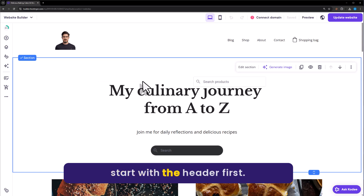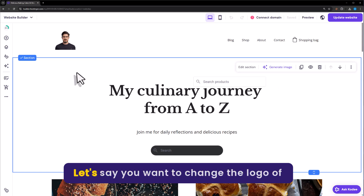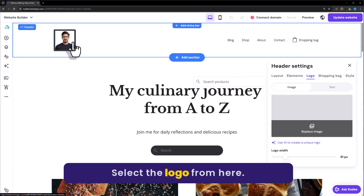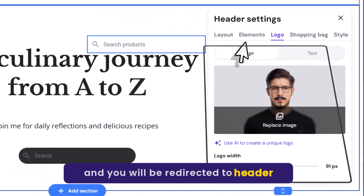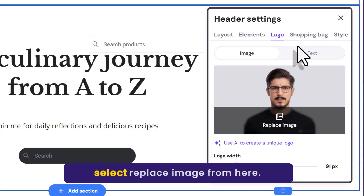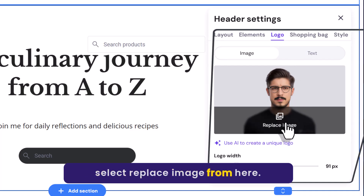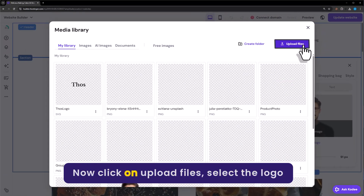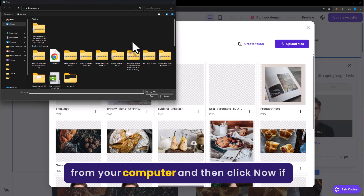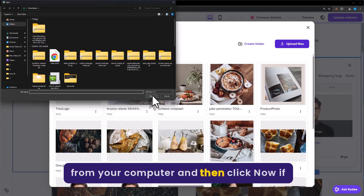Let's start with the header first. Let's say you want to change the logo of your website. Just select the logo from here and you will be redirected to header settings. Now if you want to replace the logo, select Replace Image from here. Now click on Upload Files, select the logo from your computer and then click on Open.